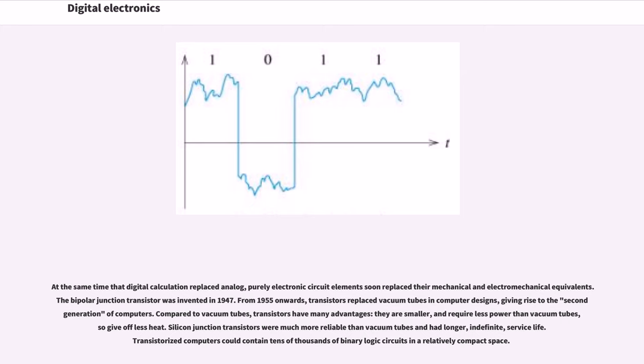The bipolar junction transistor was invented in 1947. From 1955 onwards, transistors replaced vacuum tubes in computer designs, giving rise to the second generation of computers.